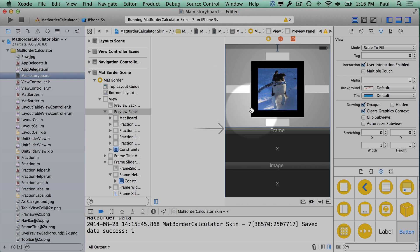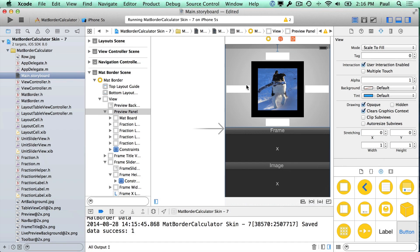I just hit Command-Z a few times to get rid of those changes. So welcome to Xcode. In the next video we're going to walk through a simple app example that will show you how to calculate how old you are in days. This is going to use the drag-and-drop editor we've seen, along with some logic using the Swift programming language.